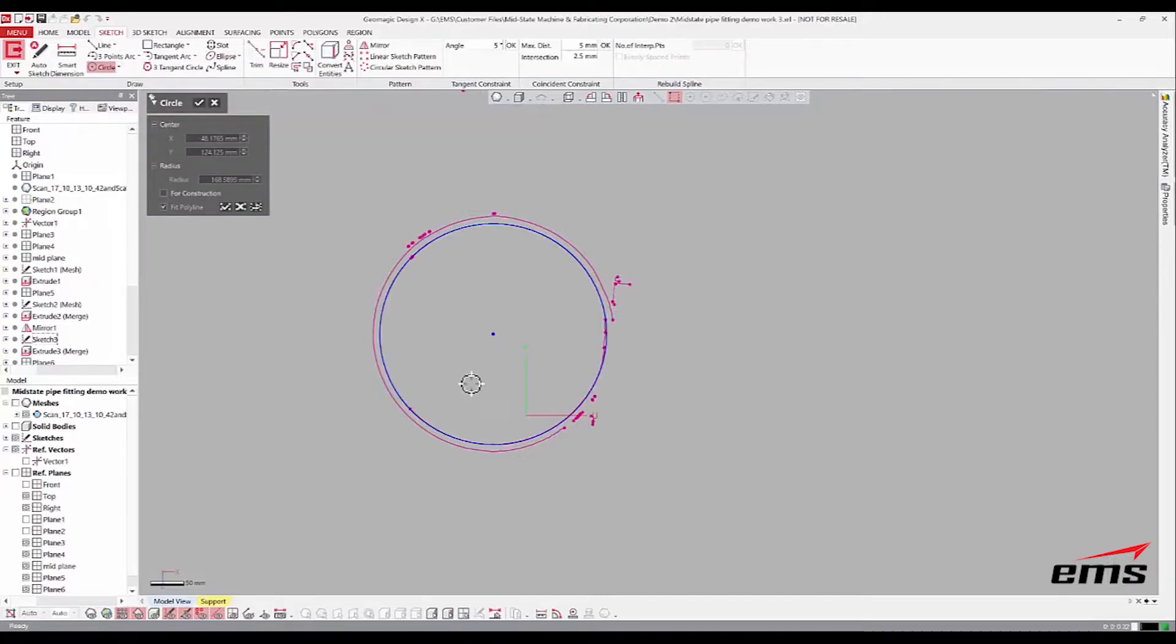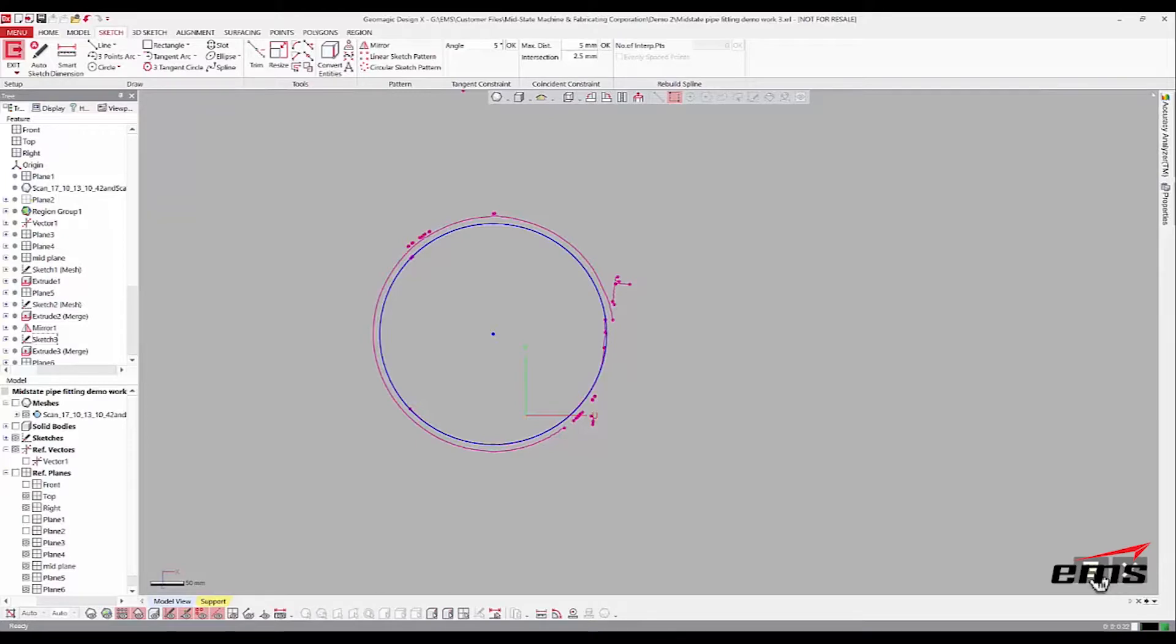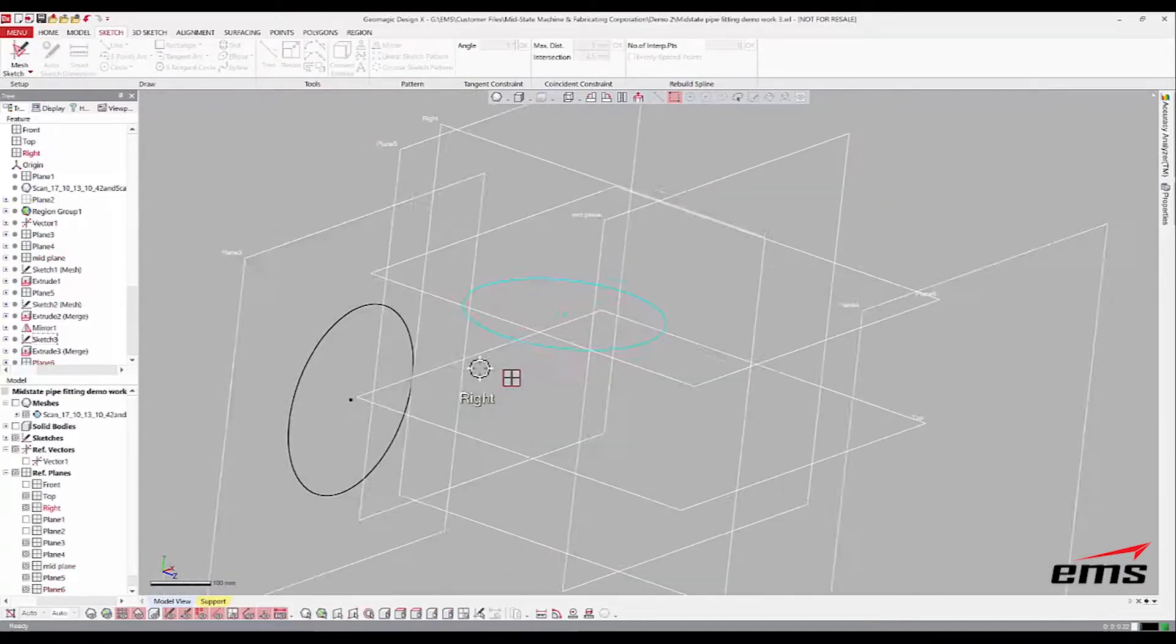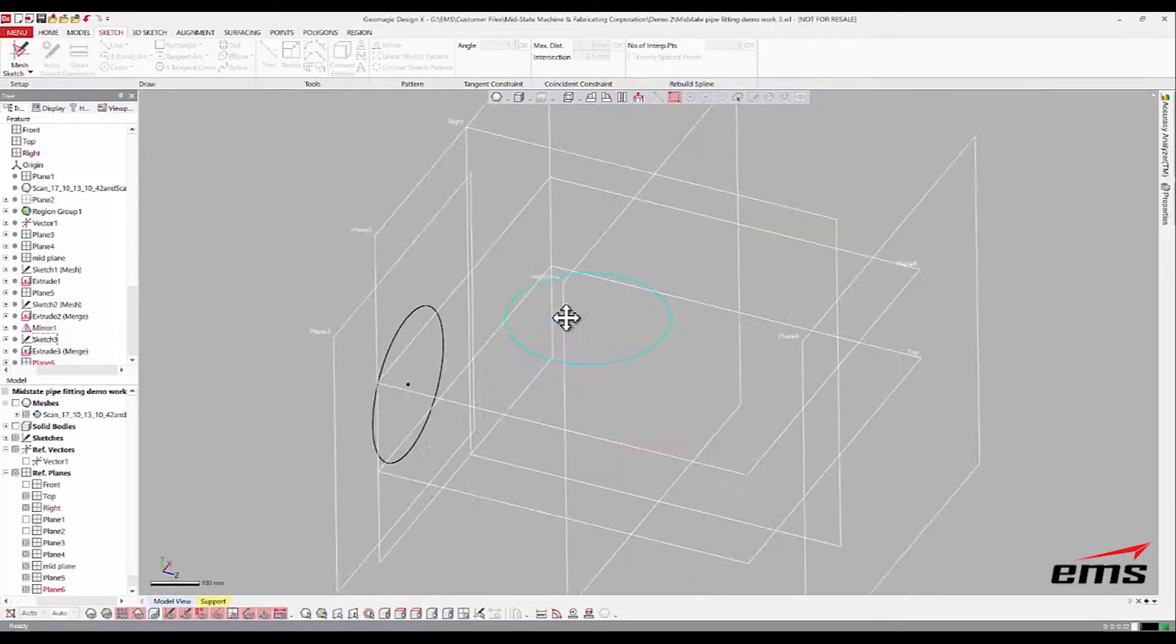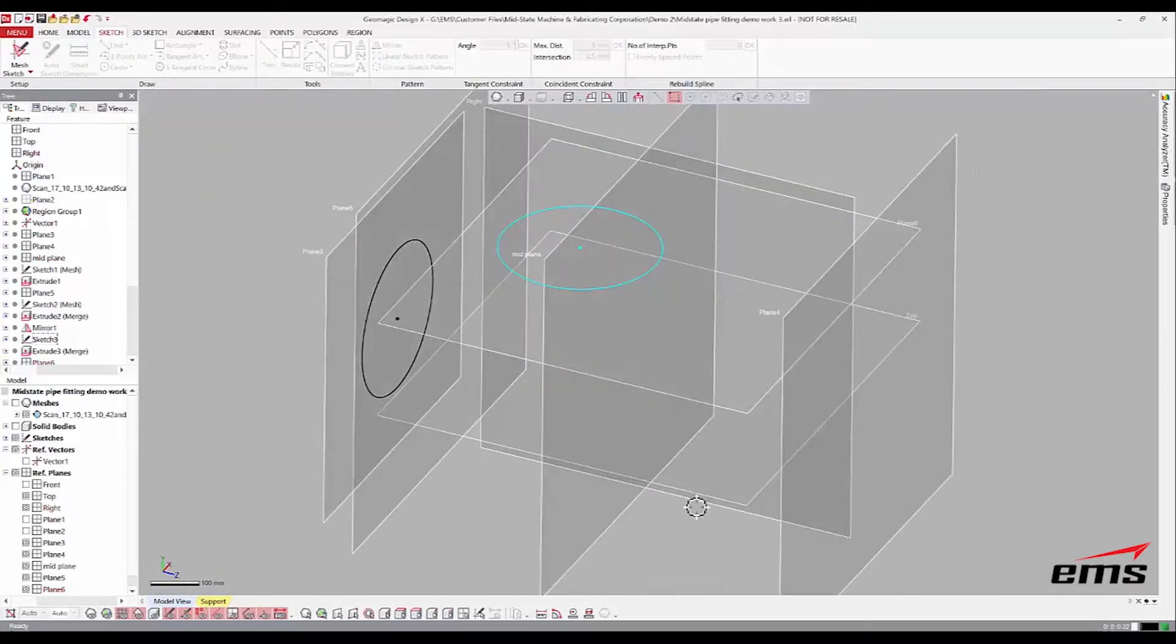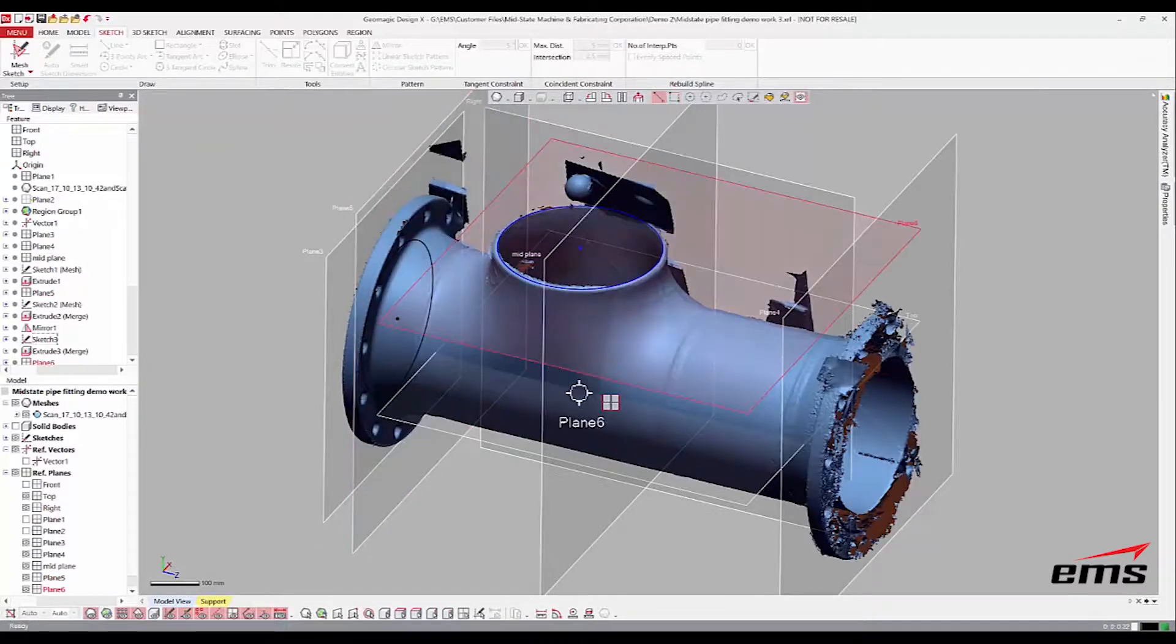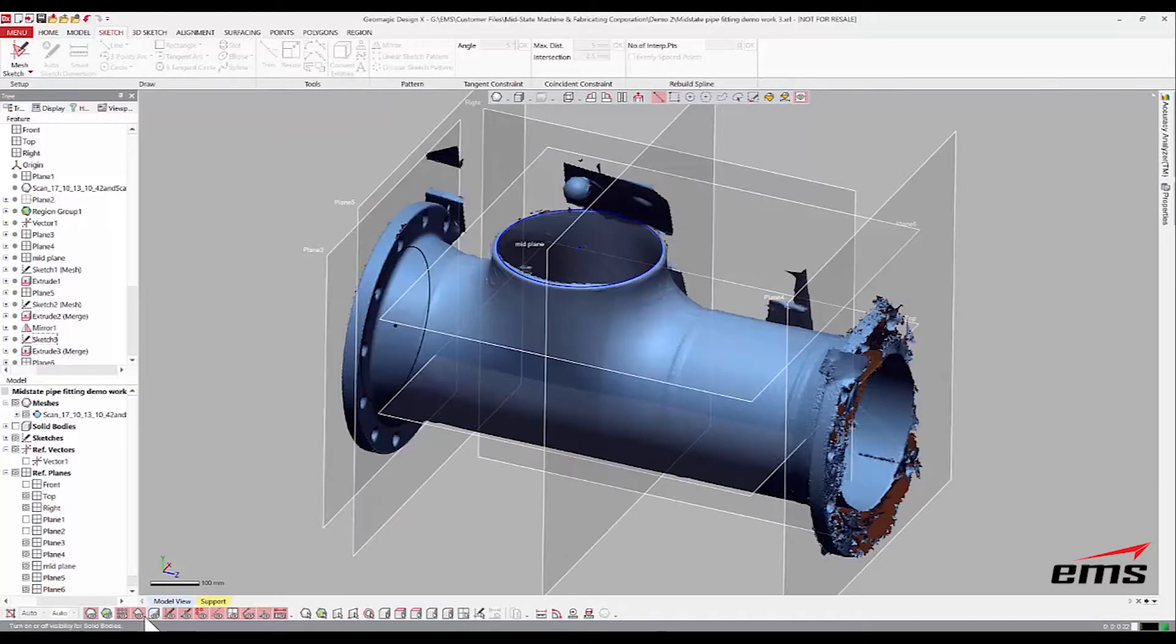Here. Good. Again, you can put dimensions on any of this. Just trying to show you doing things fast, but when you put it on, you can key in a dimension.